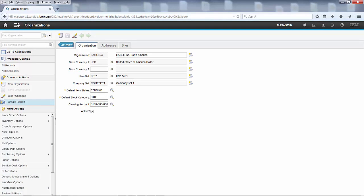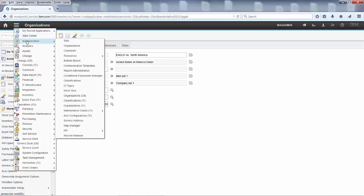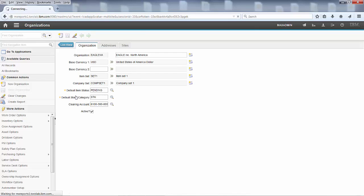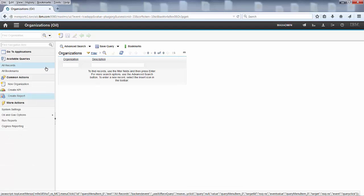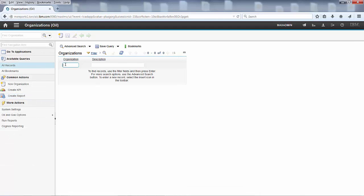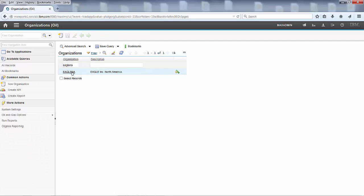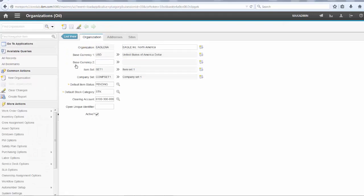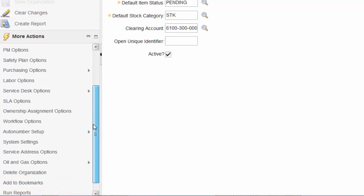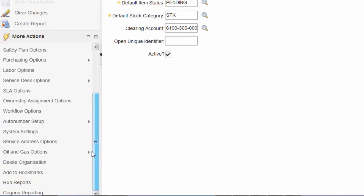That is a telltale sign telling you we are in the wrong application. So we go back and select the organizations for oil application instead. When you put in the EGLNA demo data organization now again, you suddenly realize that there is also an oil and gas option entry. This is where we find the Control of Work option.